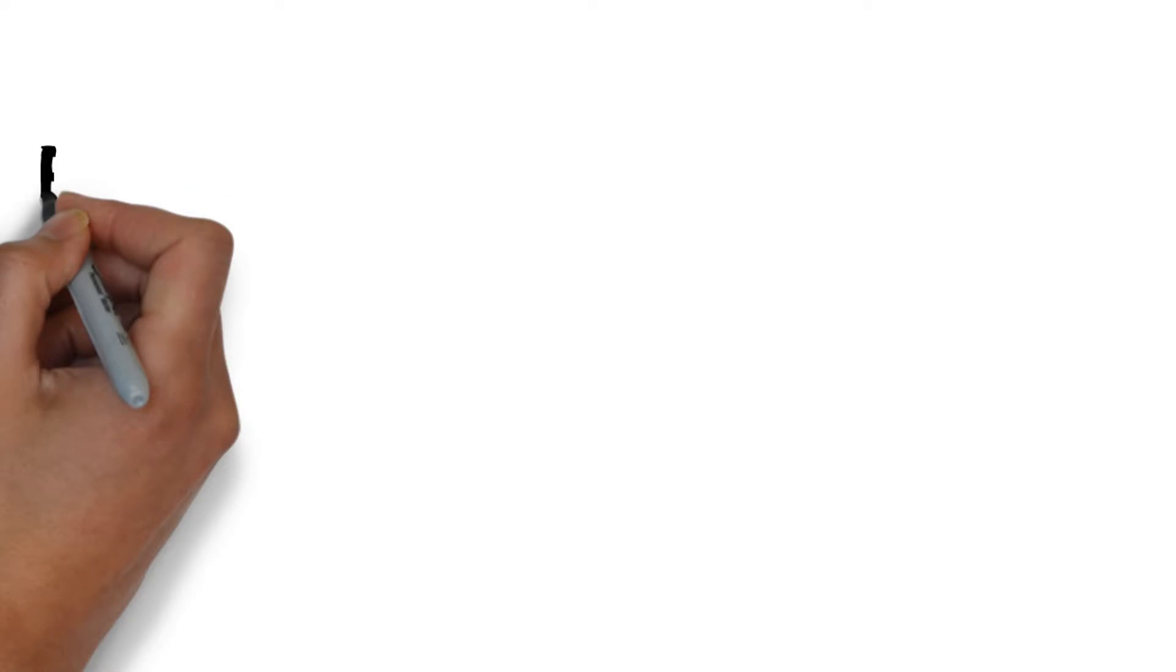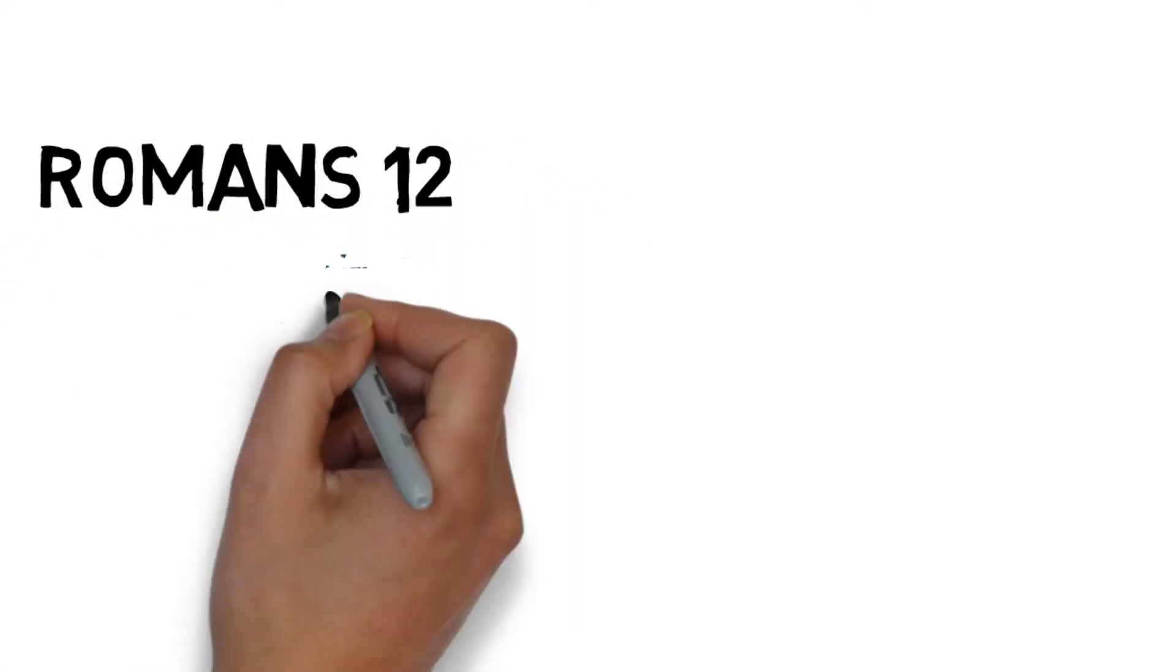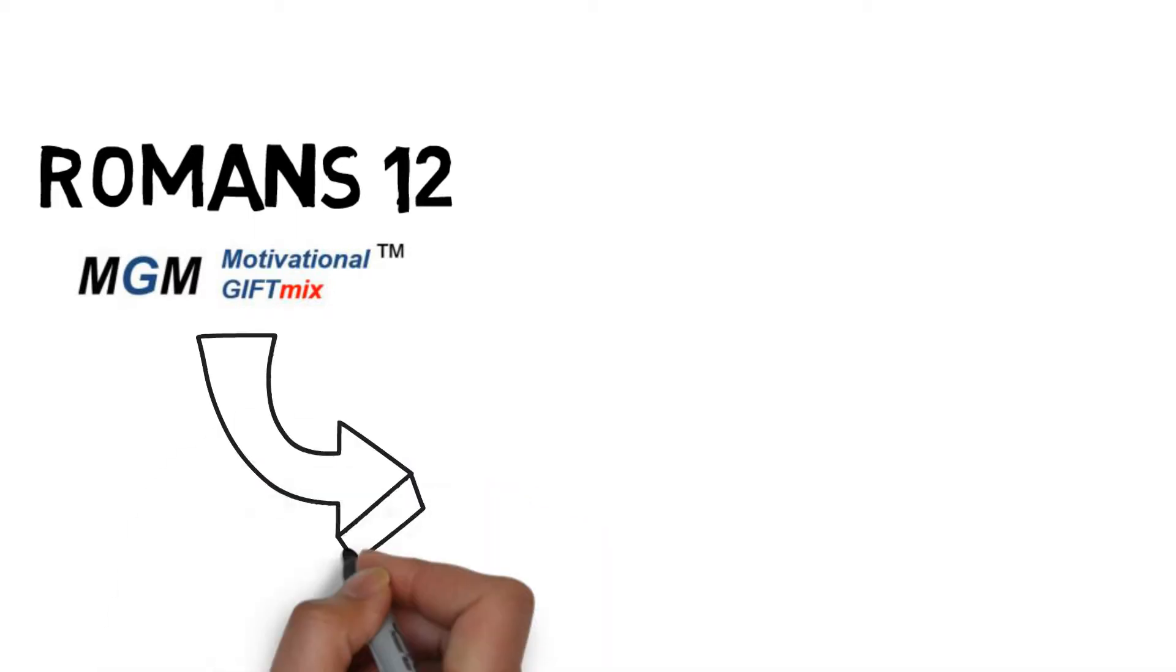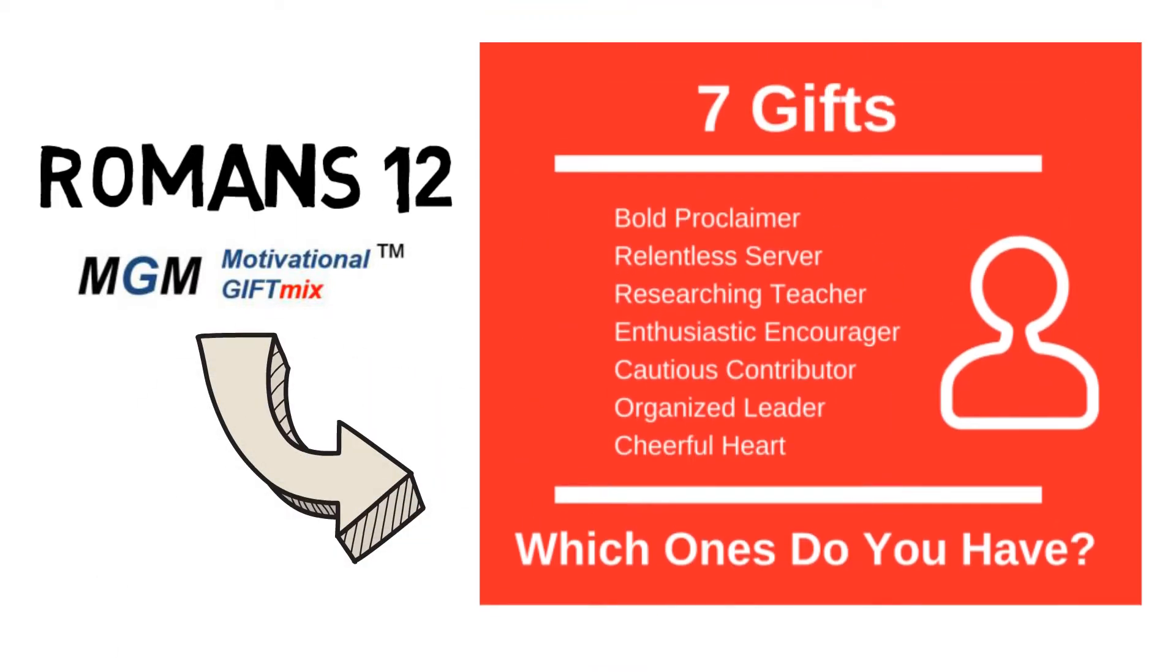These gifts are identified in Romans 12, a chapter of the Bible. The MGM, or Motivational Gift Mix, helps us to identify our unique set of motivational gifts.